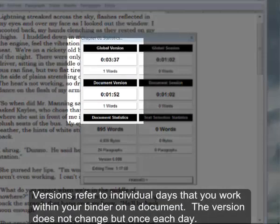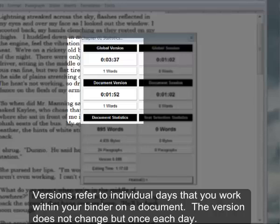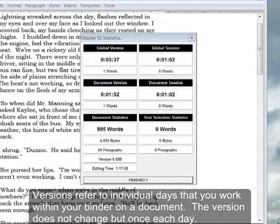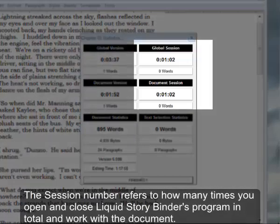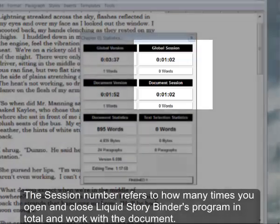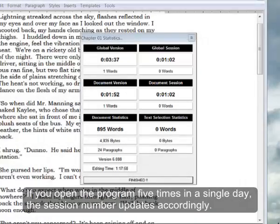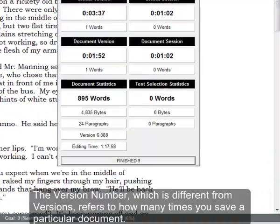Versions refer to individual days that you work on within your binder on a document. The version does not change but once each day. The session number refers to how many times you open and close the Story Binders program in total and work with the document. If you open the program five times in a single day, the session number updates accordingly.